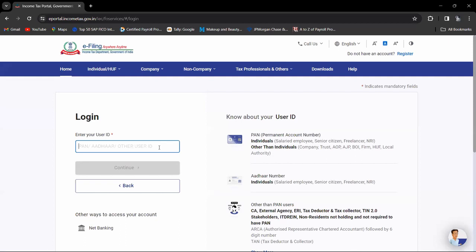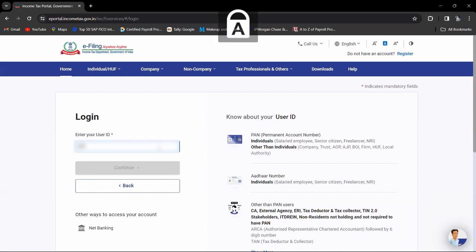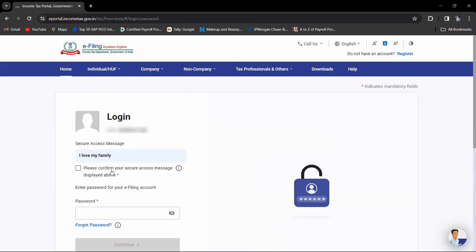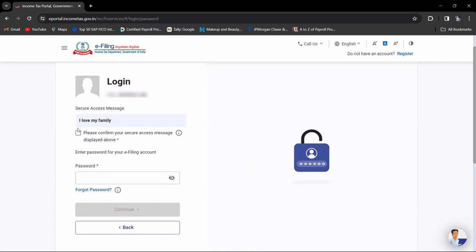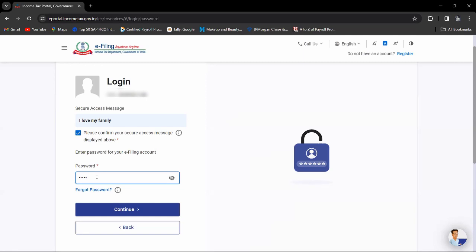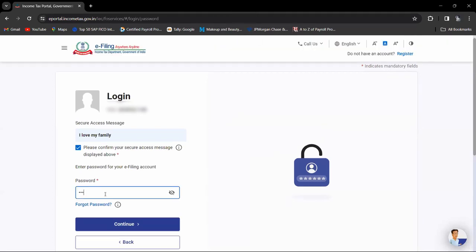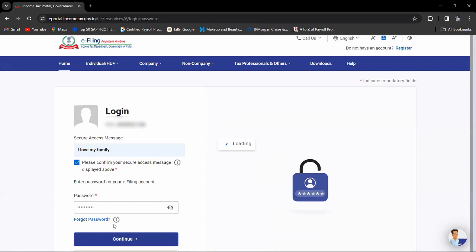Now enter your PAN number and click on continue. Confirm by clicking on confirm, then enter your password and click on continue. Once you have clicked on continue, you will login to the tax portal.